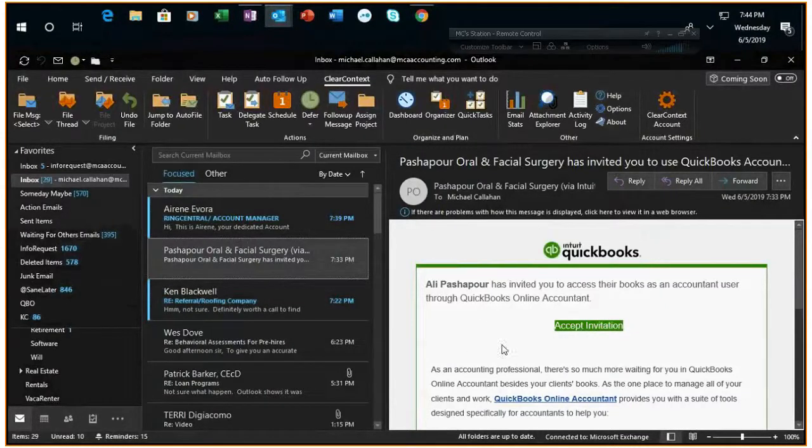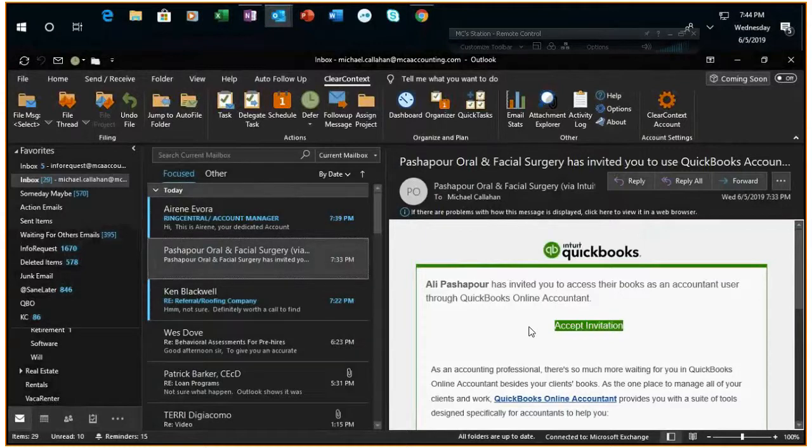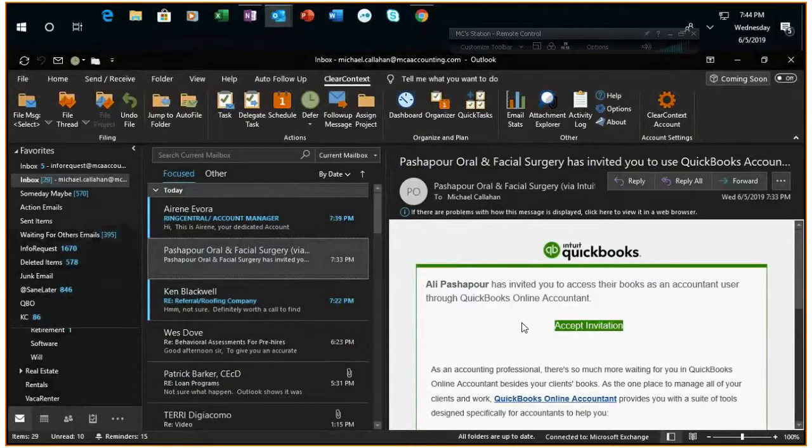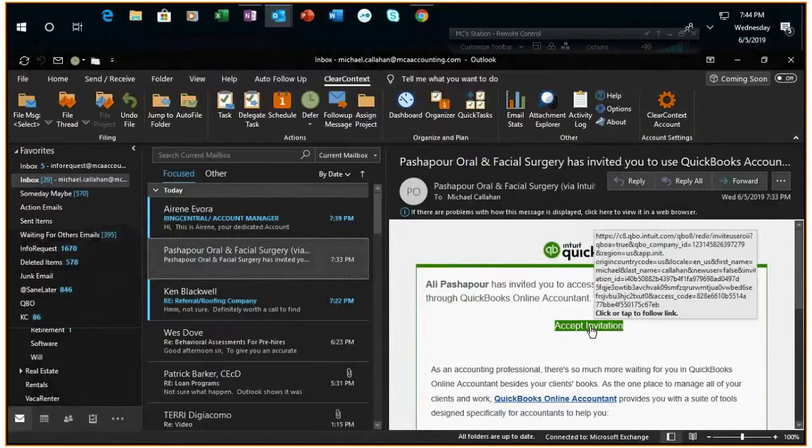So as you can see I've got an invite here. Invites should always be sent to QBO at mcaaccounting.com. When you receive the email you can click accept invite.